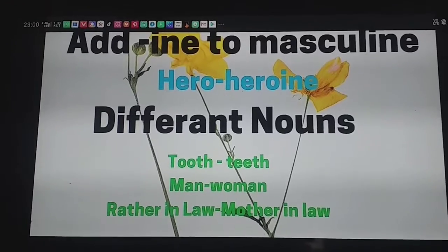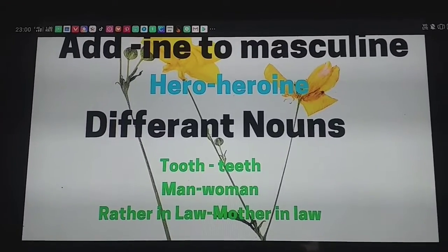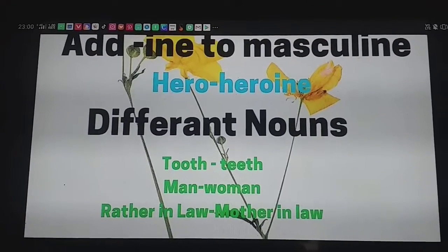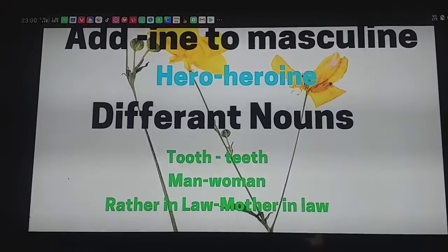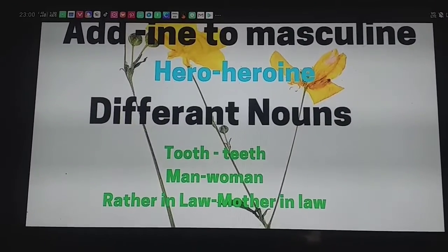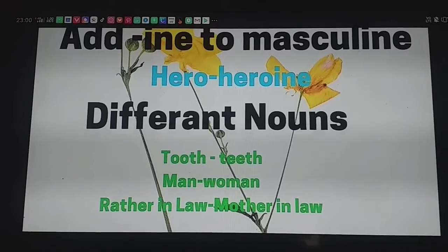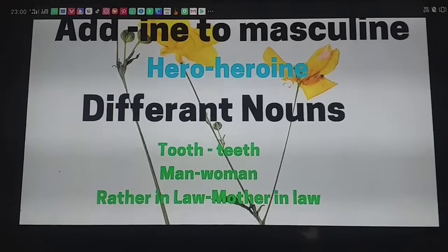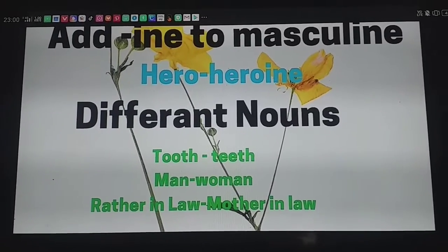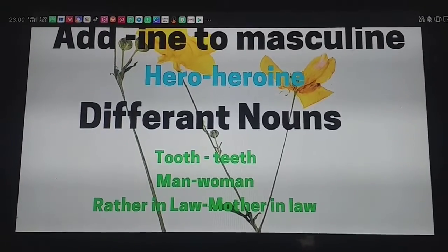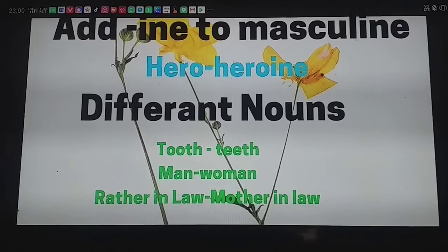Another rule is to add '-ine' to the masculine. For example, hero becomes heroine. There are also some different irregular nouns: tooth/teeth, man/woman, father-in-law/mother-in-law.